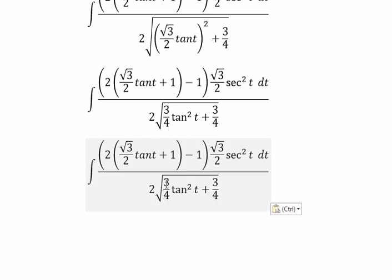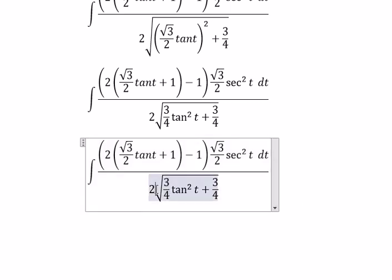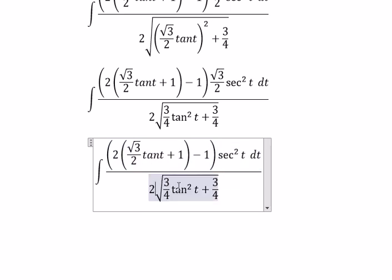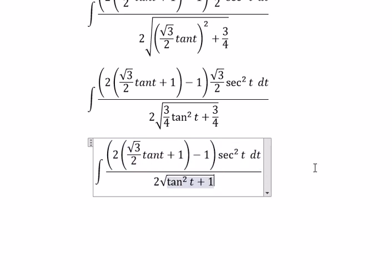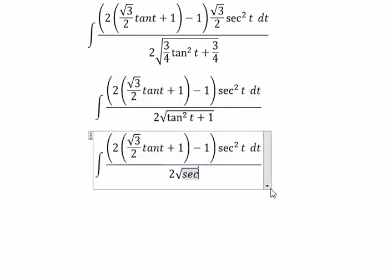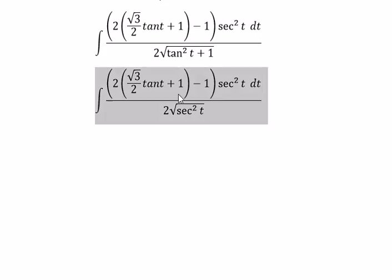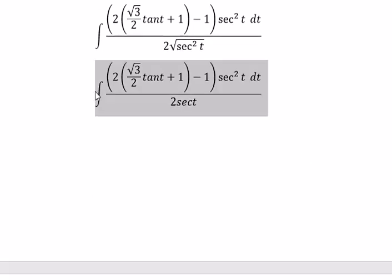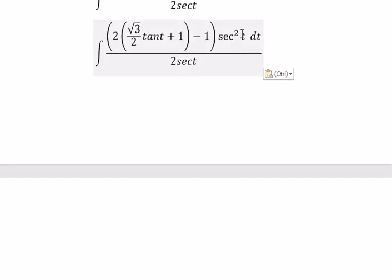Now we need to simplify this one. You got about three over four times tan squared t. We put the square root of three over two in here. This one cancels. We change about secant squared of t, and you got about secant of t.